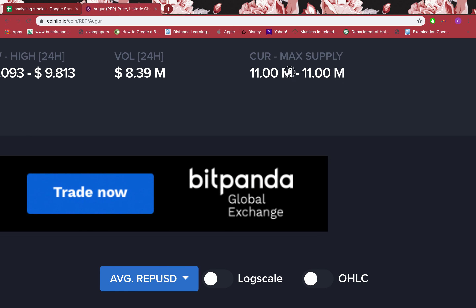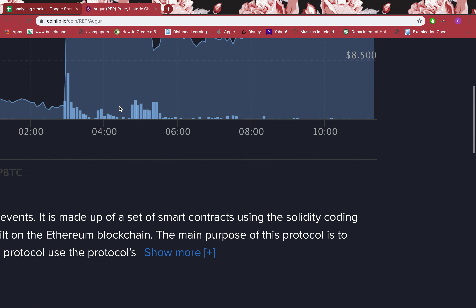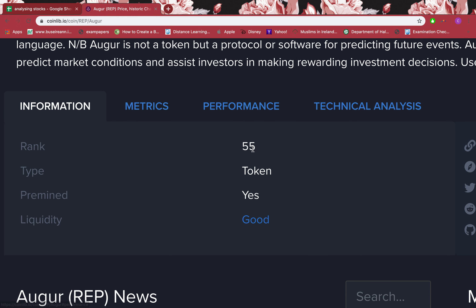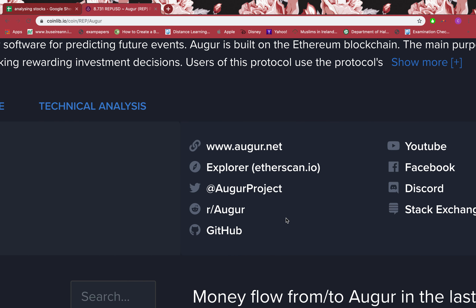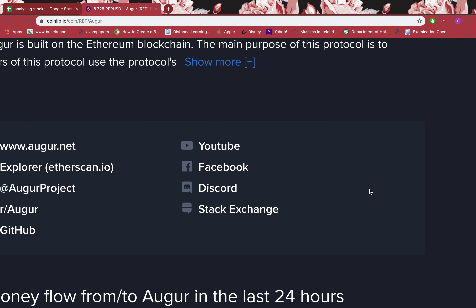The current supply is 11 million, which is the same as the maximum supply. It comes in at rank 58 amongst cryptocurrencies. It's a token that was pre-mined before launching, so it has good liquidity. It also has a Discord page where you can chat with people regarding this token.